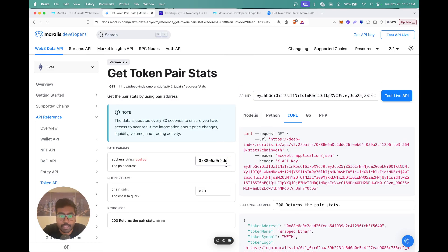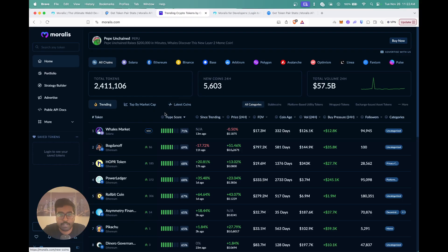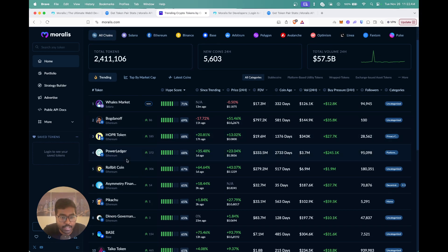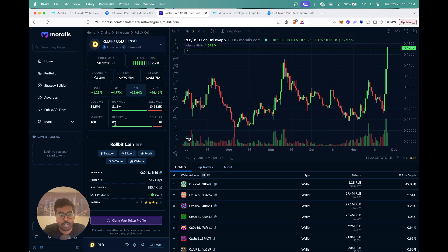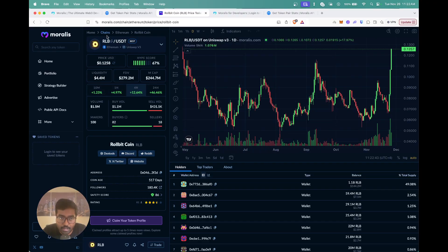To see this API in action, I'm going to head over to moralis.com, which is essentially a DEX terminal powered by Moralis APIs. As you can see, it shows all the trending tokens. If I click on any particular token — for example, the Wrapped Bitcoin — we see a whole lot of details: the price, the hype score, the liquidity, the FDV or market cap, the volume, and across various timeframes the total buy volume, sell volume, buyers, and sellers.